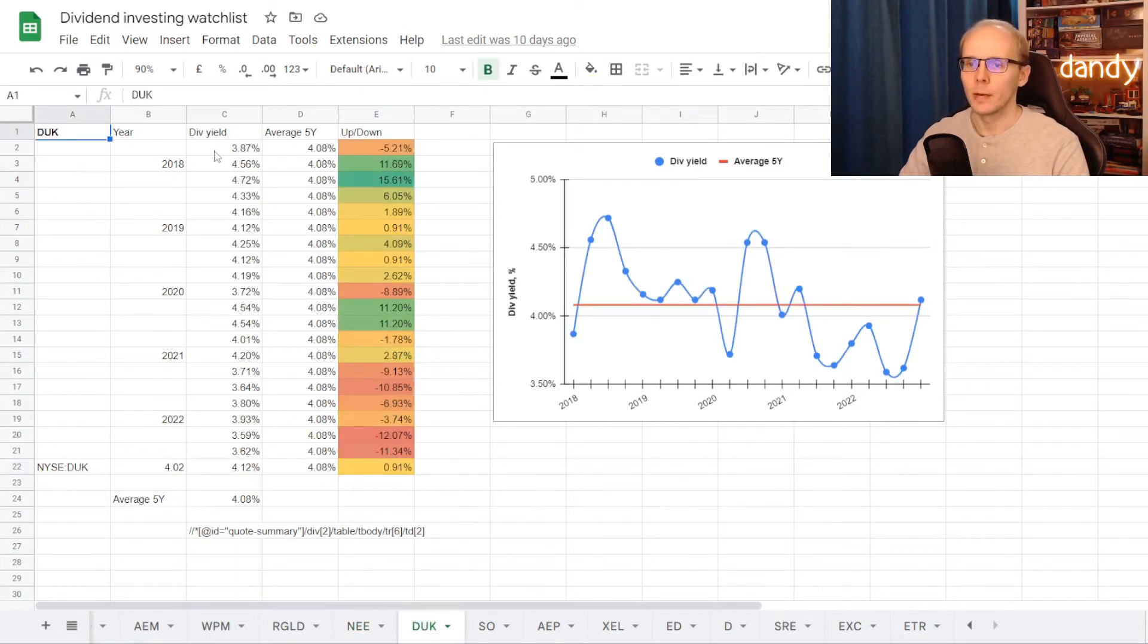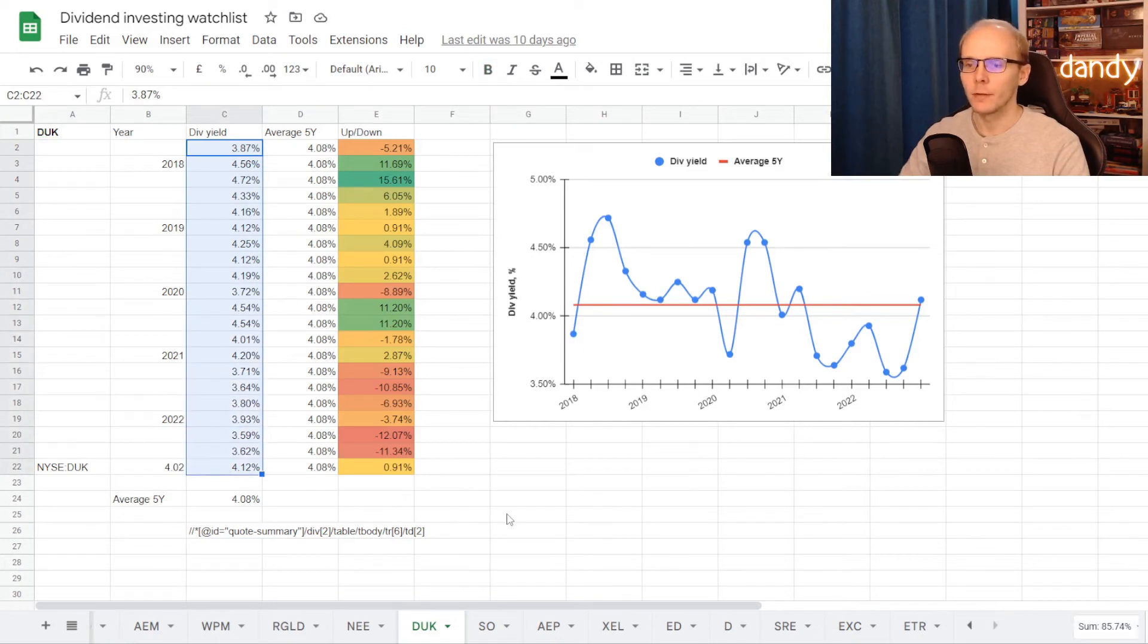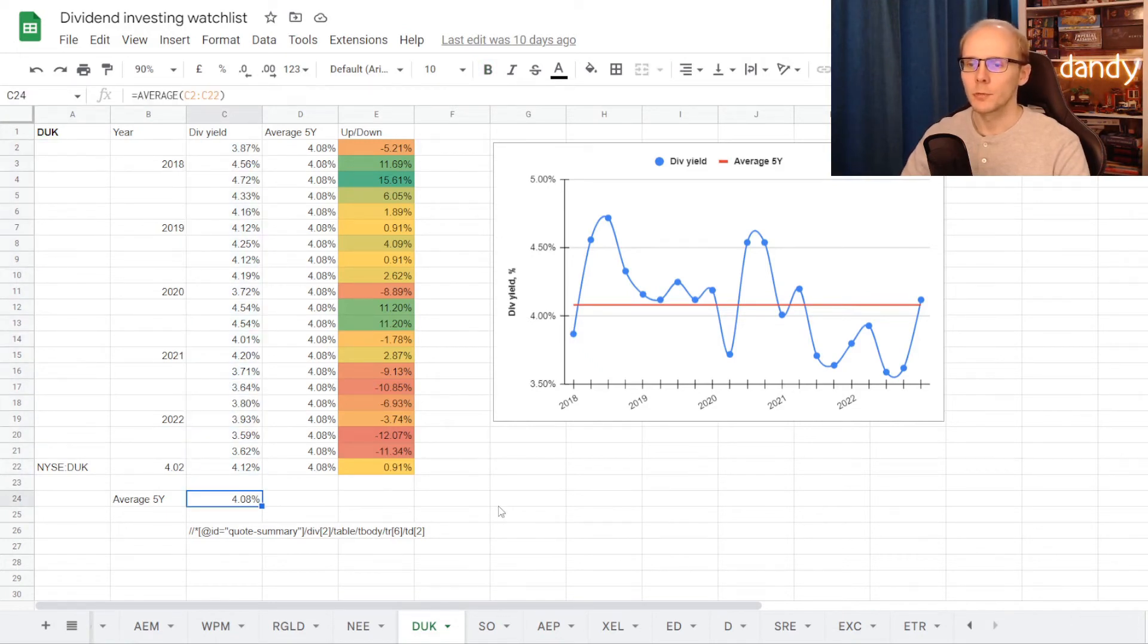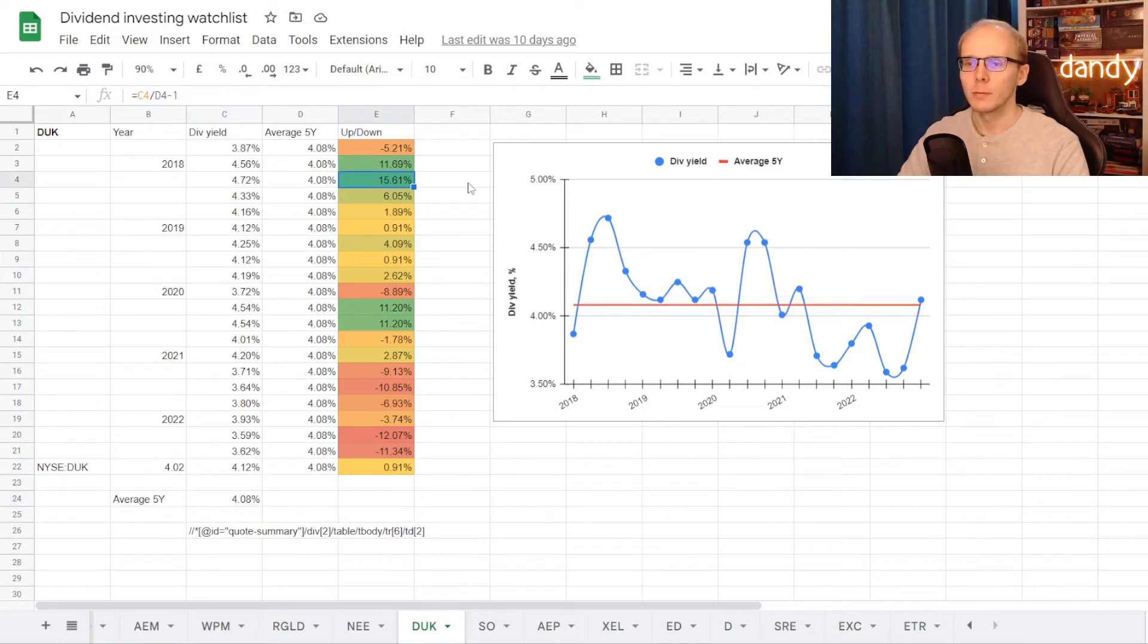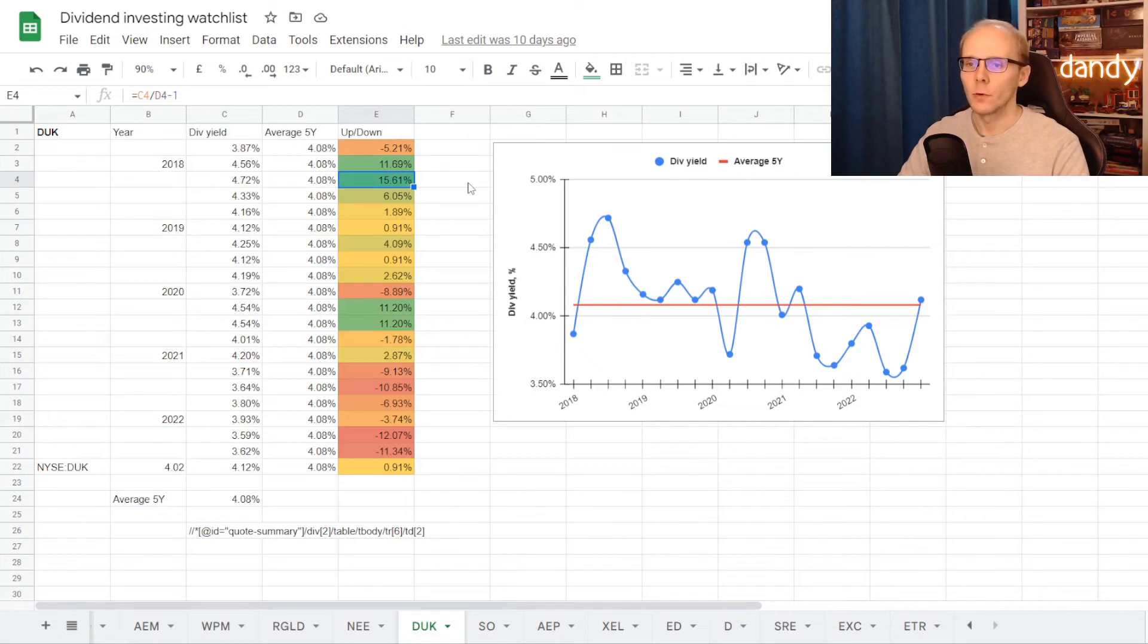Now let's switch to Duke Energy. We have its dividend yield history for each quarter of the last five years, and on average the stock was trading at a dividend yield of 4.08%. So the best time to get into the stock was back in 2018, at a dividend yield of 4.72%.